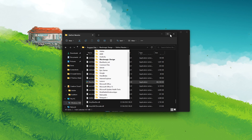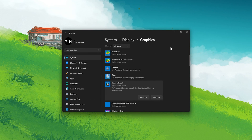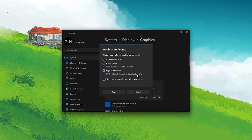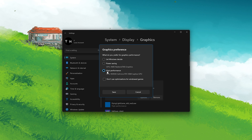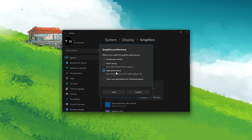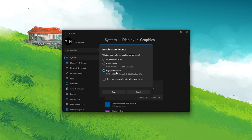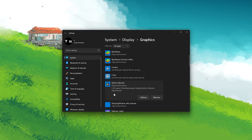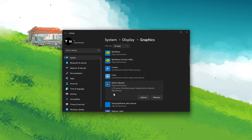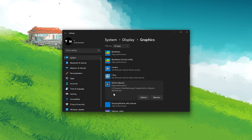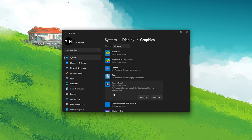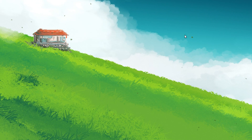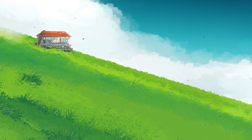After adding the application to this list, click on Options to change its graphics preference to High Performance. This will allow DaVinci Resolve to utilize your graphics card and fix the unable to initialize GPU error you are getting.